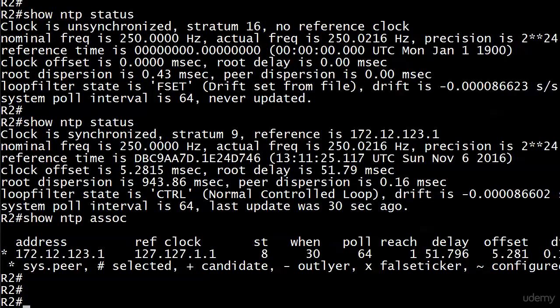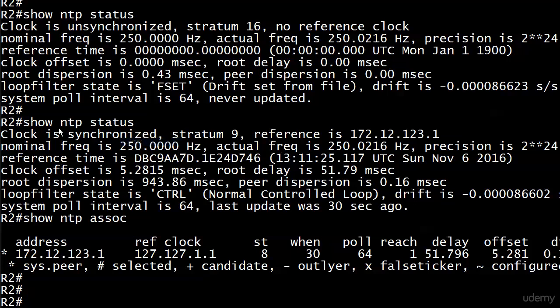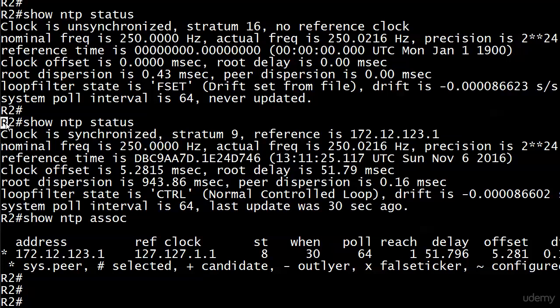And we are all set. Router 2, pardon me for a moment, router 2 at show NTP association is showing everything we would expect to see. And even more importantly, show NTP status shows the clock is synchronized.